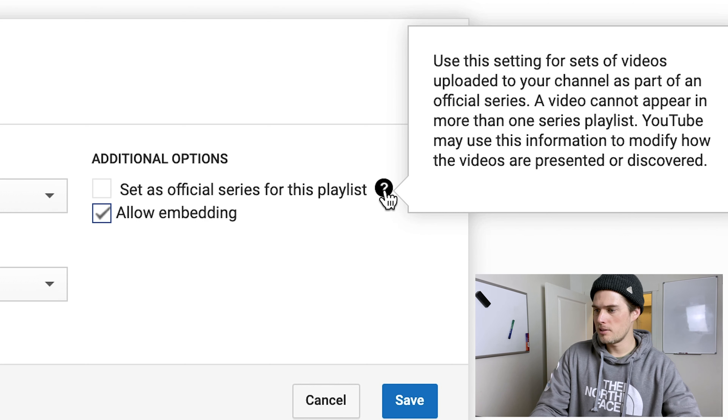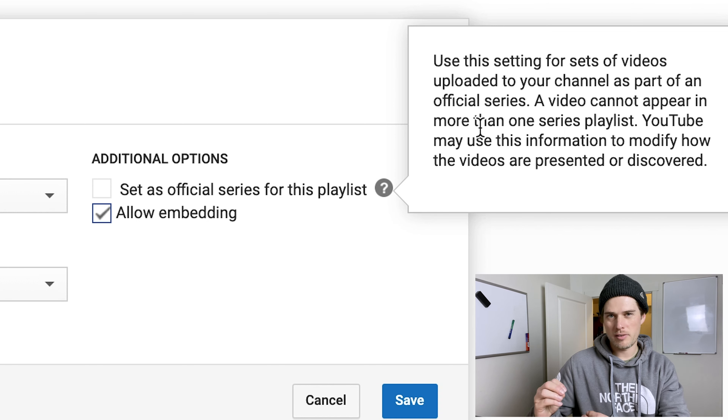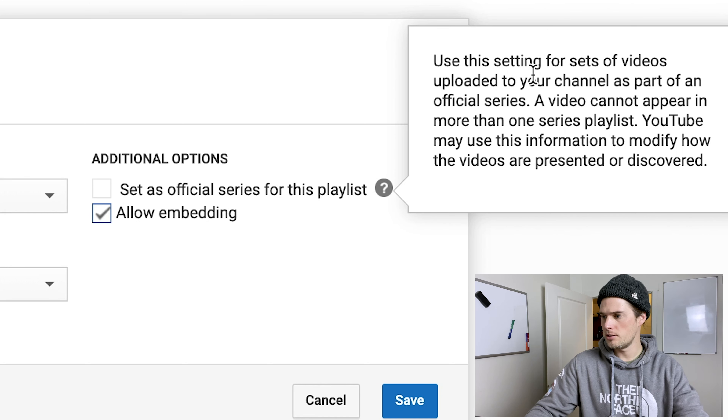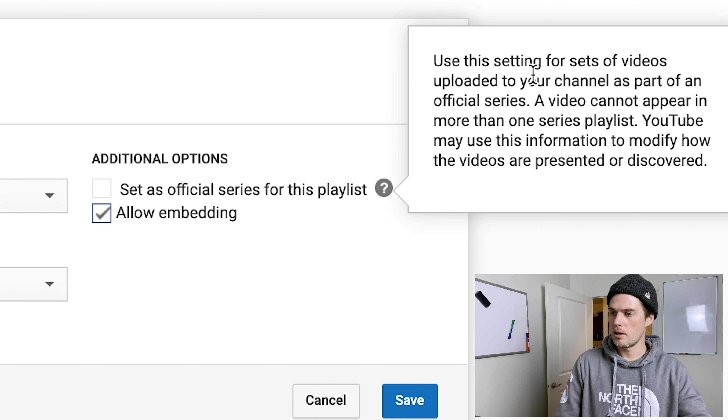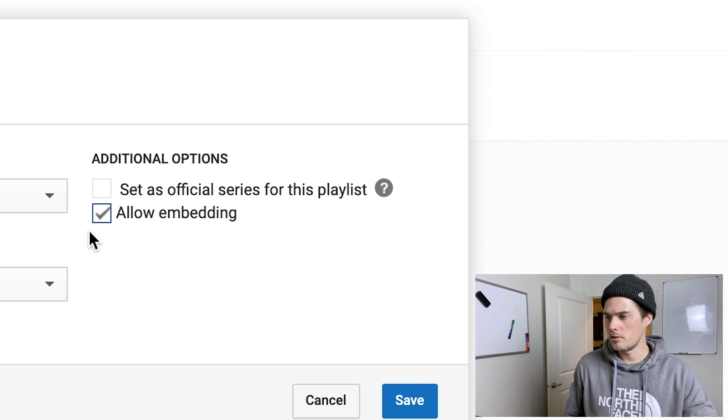There's also a 'Set as Official Series for this Playlist' option. It says 'Use this setting for sets of videos uploaded to your channel as part of an official series.' A video cannot appear in more than one series playlist, and YouTube may use this information to modify how the videos are presented or discovered. So videos in an official series can't exist in other playlists, but videos not in an official series playlist can exist in multiple playlists. For an example of what an official series looks like, there's Jake Paul's 'Team 10 Uncut.'